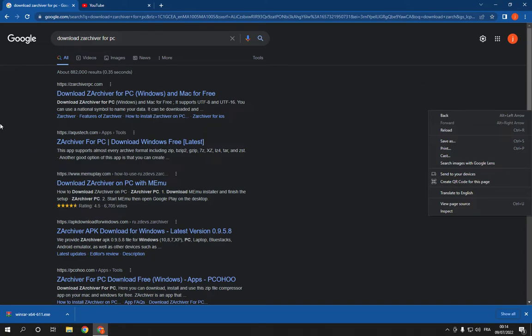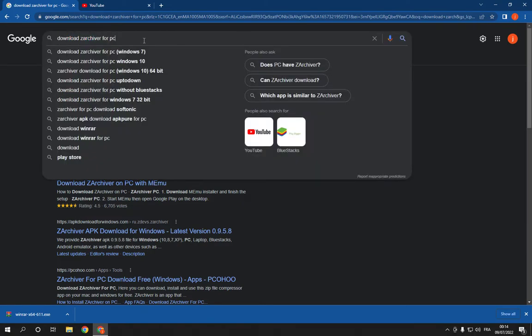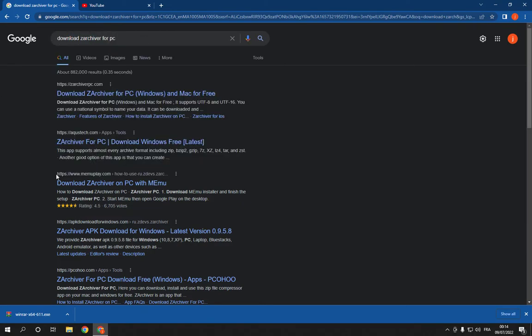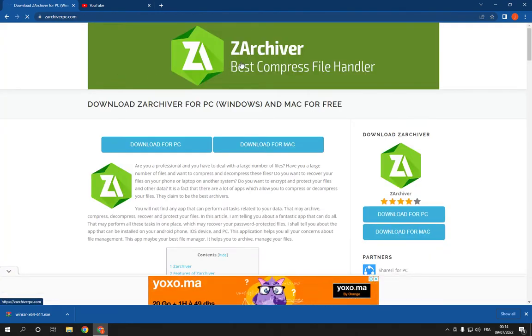All you have to do is go to Google and search for download ZArchiver for PC. Now click on the first option from the official website of this app.